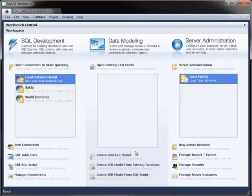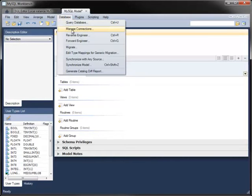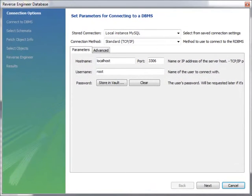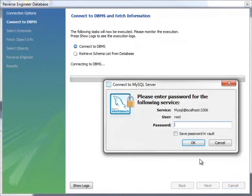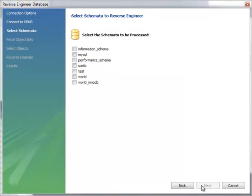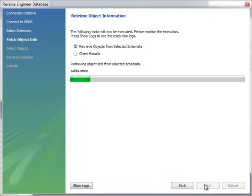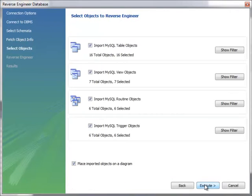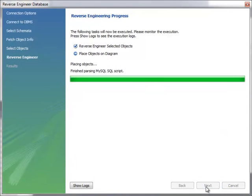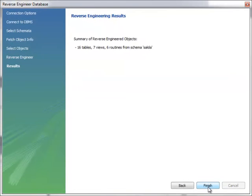Going back to the Home tab, the Data Modeling module lets you work with enhanced Entity Relationship models. You can create a model of an existing database by reverse engineering it. To do that, connect to the server by specifying a stored connection in the usual way and choose the database you want to reverse engineer. The wizard retrieves all object information for that database and lets you choose which objects you want to reverse engineer. You can also choose to place all the imported objects on a diagram at the beginning.